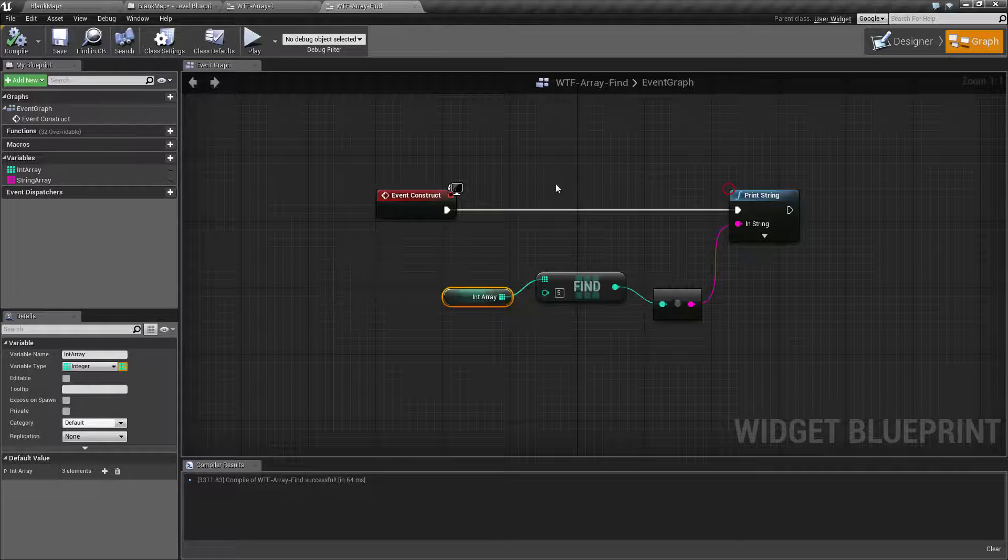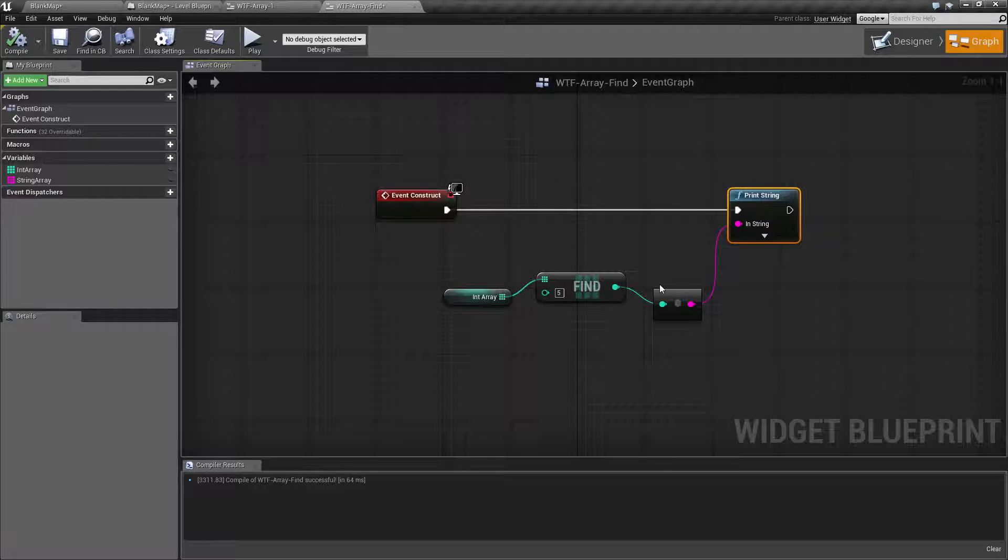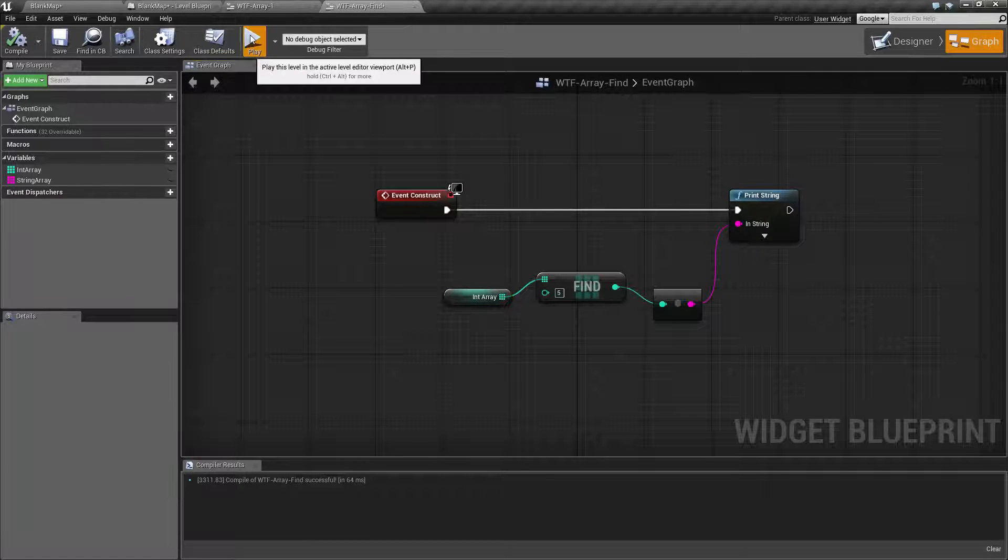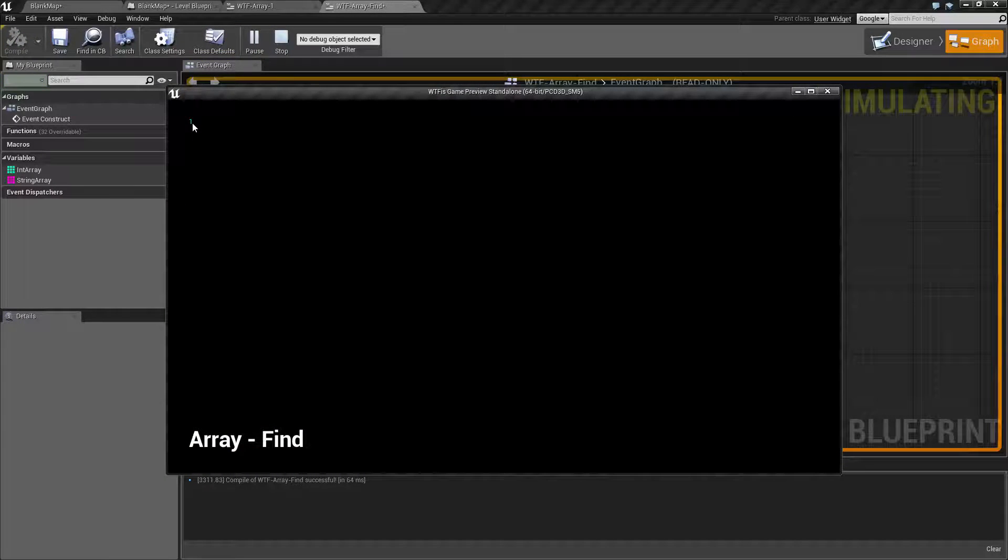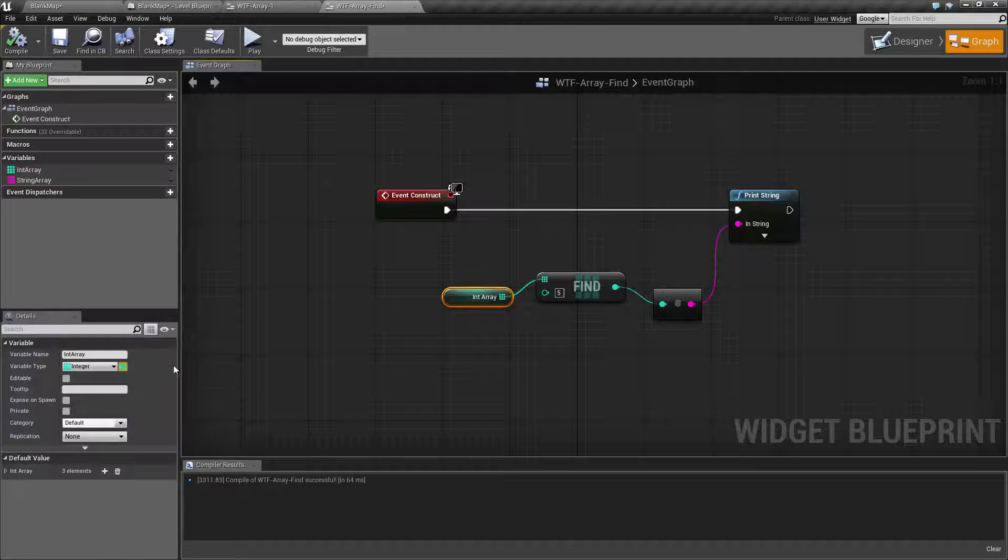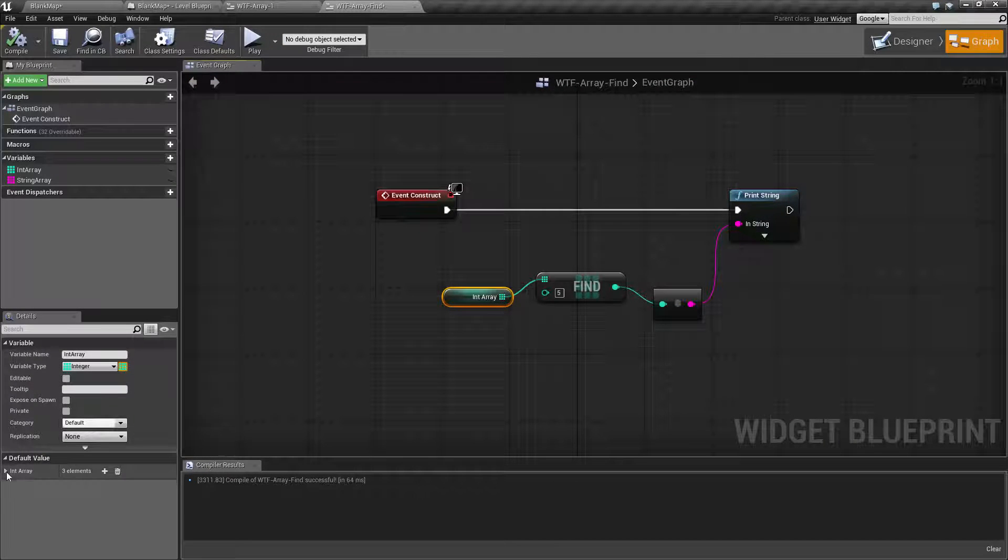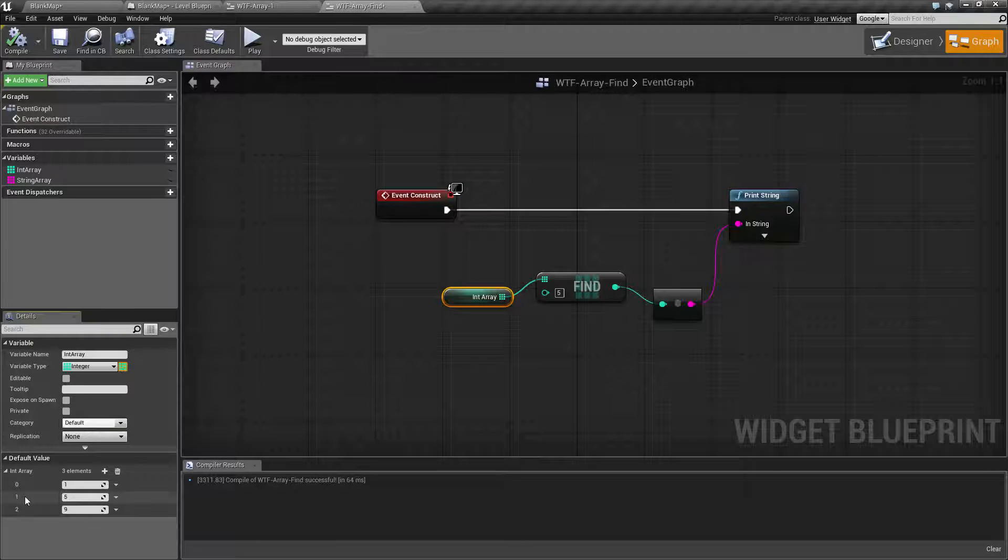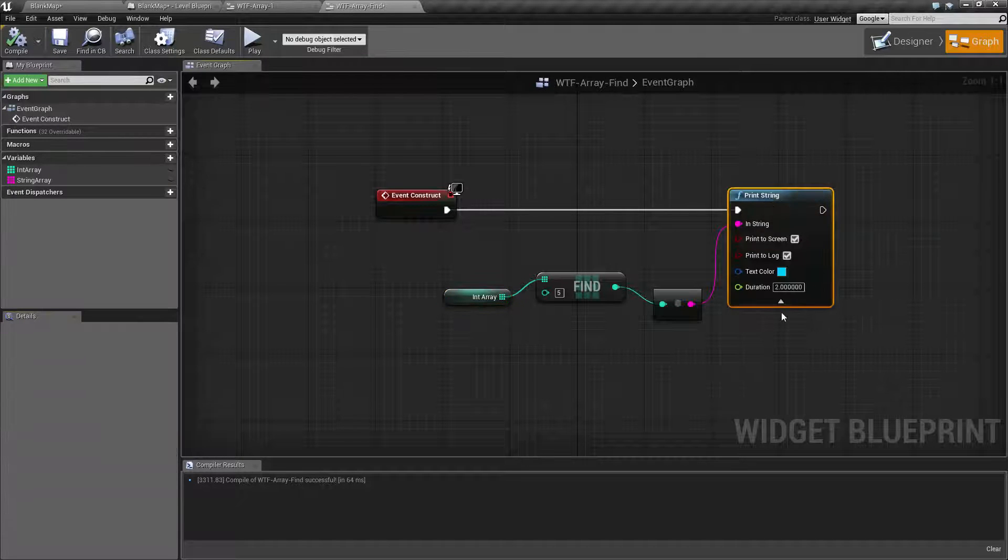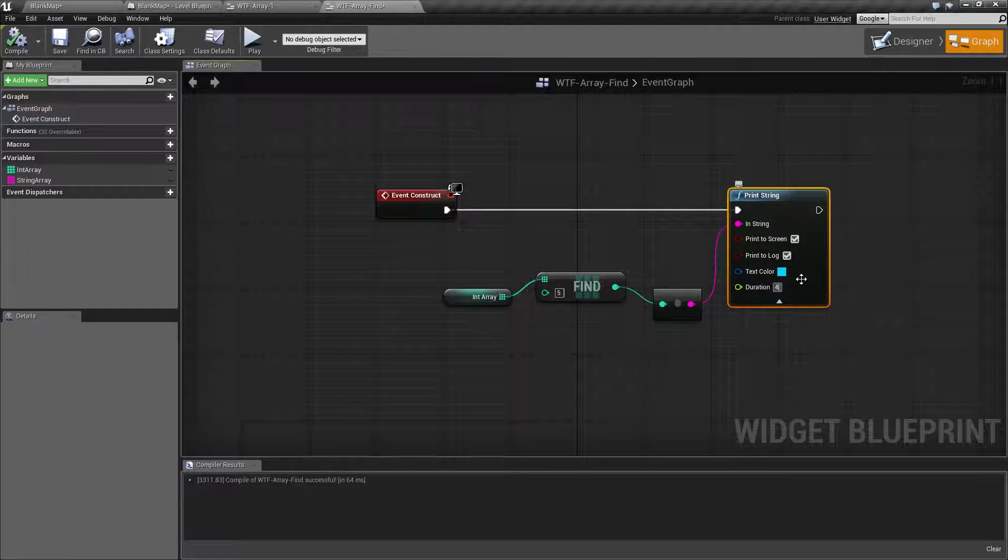We're going to run this and I will stop debugging, and it's going to print out the index if 5 exists in here. If we hit play, we find 1 is printed, and that's because in our array, value 5 is at index 1. Let's extend this for a few seconds just to make it easier.